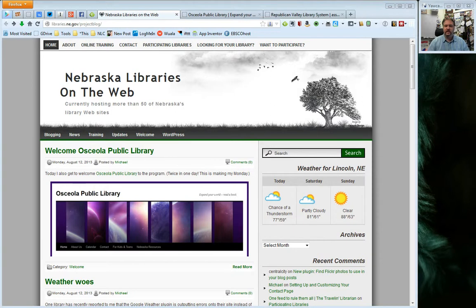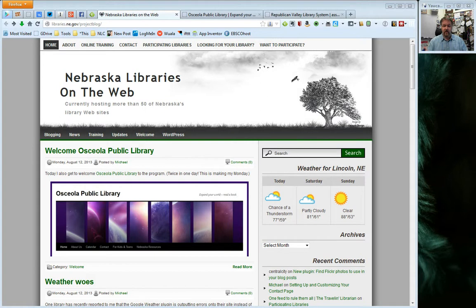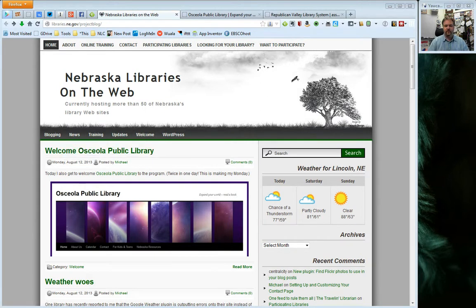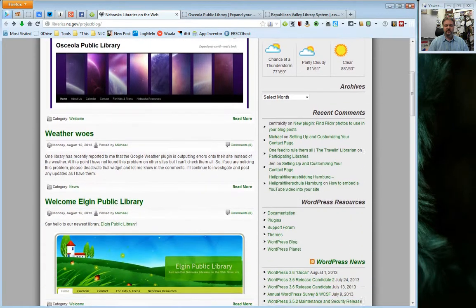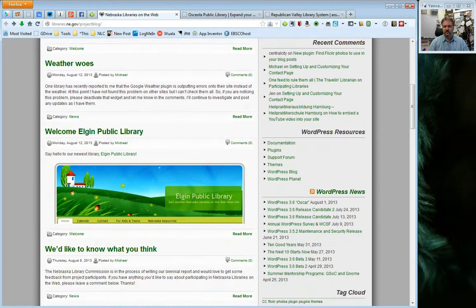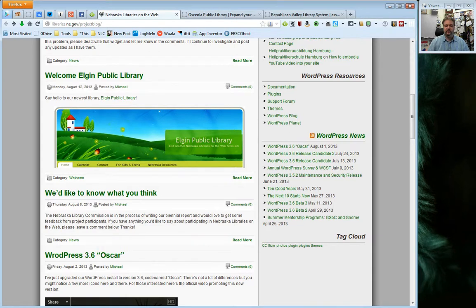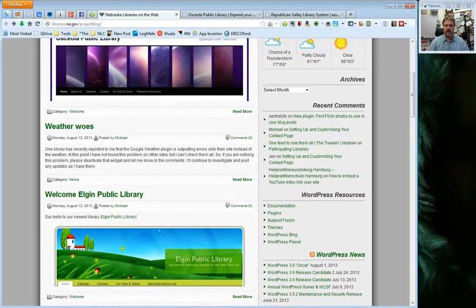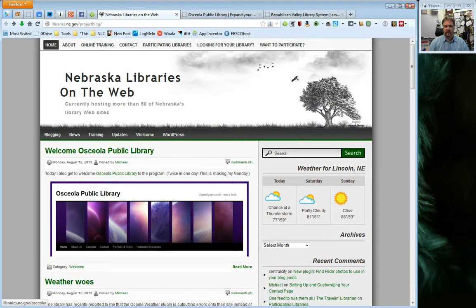I'm starting here on the Nebraska Libraries website because it's a really great example of how pages can show up and where they are and what their differences are between pages and posts. Posts in this case are what show up here. So for example, welcome Osceola Public Library, as I scroll down here weather woes, welcome Elgin Public Library, we'd like to know what you think. These are all posts and in the post video I showed you how to create new posts and edit posts.